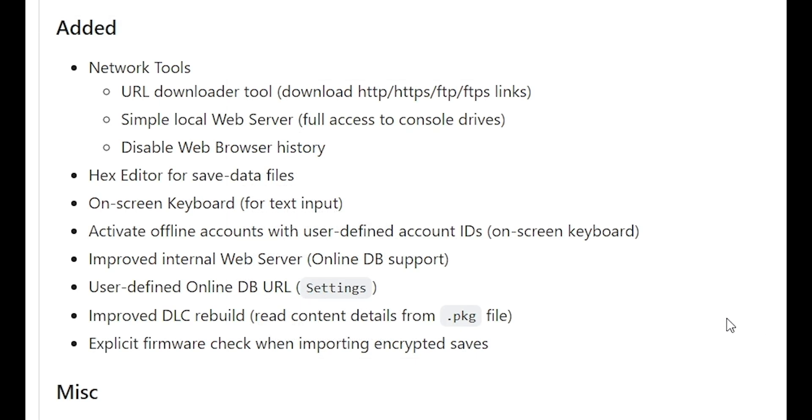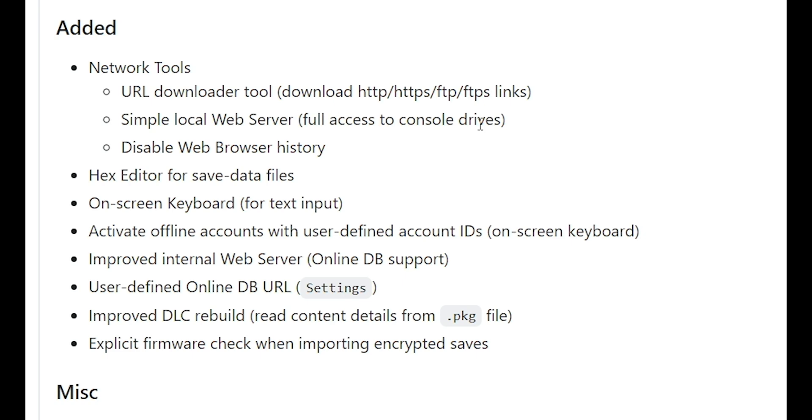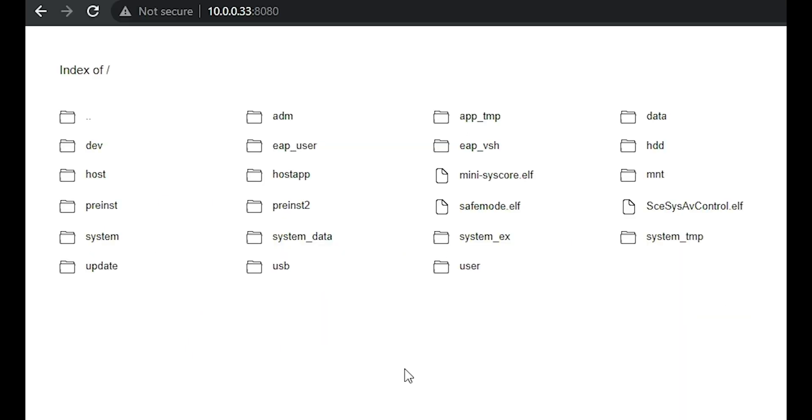One of them being a number of different network tools. So a URL where you can download HTTP, HTTPS, FTP, as well as FTPS. And then it has access to a simple local web server. So it says right here that you get full access to a console's drive. And this is what that would look like.